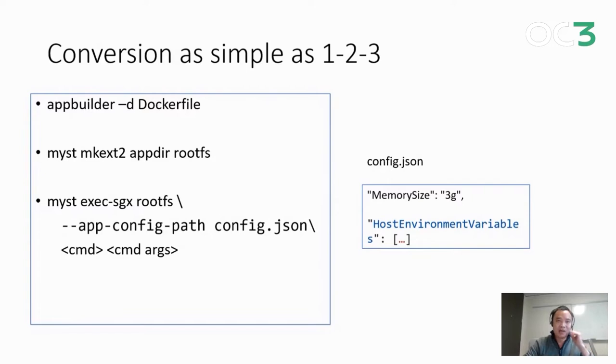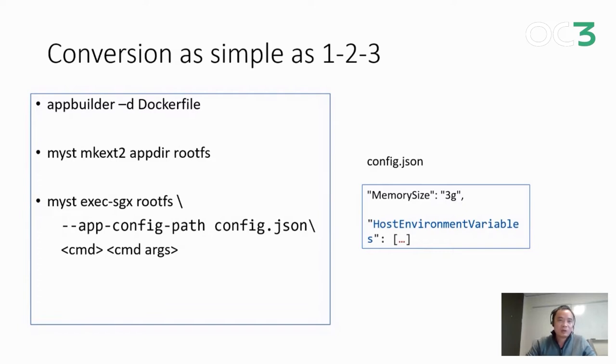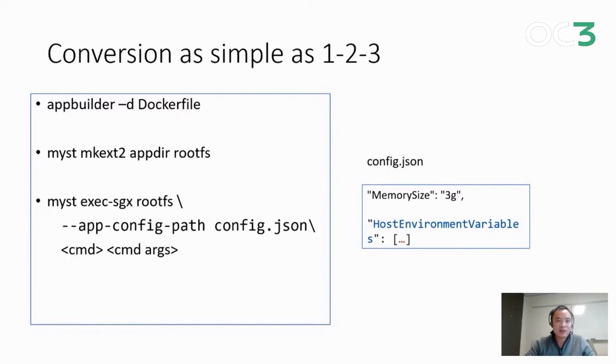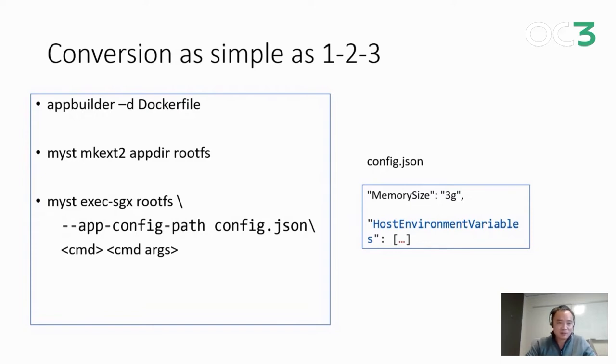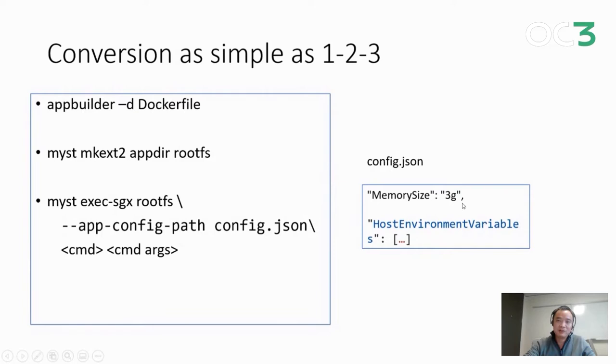Because of that, we cannot guarantee your application will run inside the enclave as is. But instead, we provide an easy mechanism for you to check out. Suppose you have a container application, you can just run our tool called appbuilder which converts that into a self-contained directory. Then you run another Mysticos tool called myst-appdir-rootfs to convert that into a rootfs with all the Merkle tiles attached. Finally, you use another Mysticos tool to execute the rootfs with given commands and some configuration. Some of the configuration we found that we often need to tweak are the memory size, which is the heap size of the application, and the host environment variables that you need to expose to the enclave.